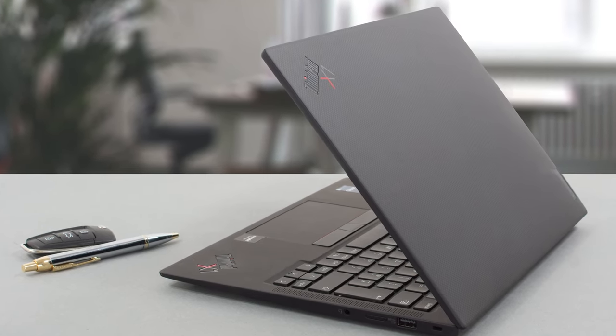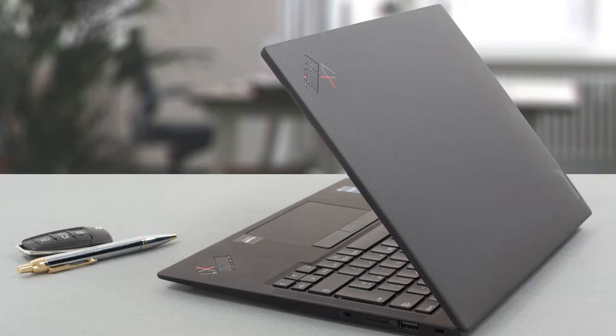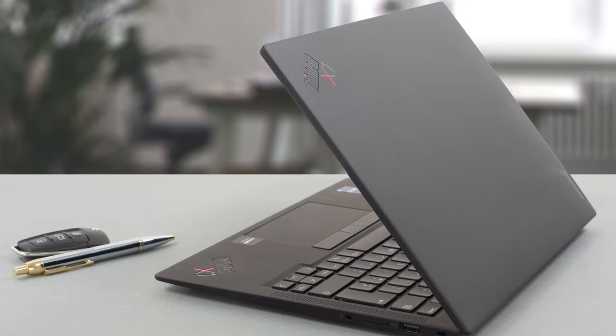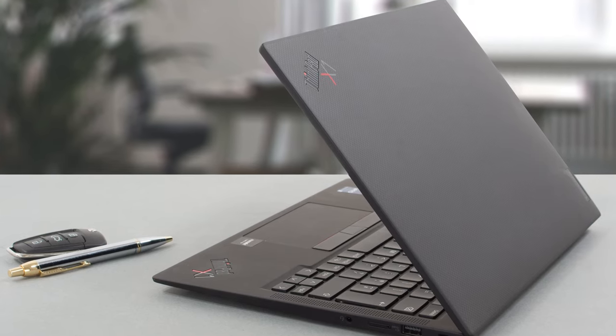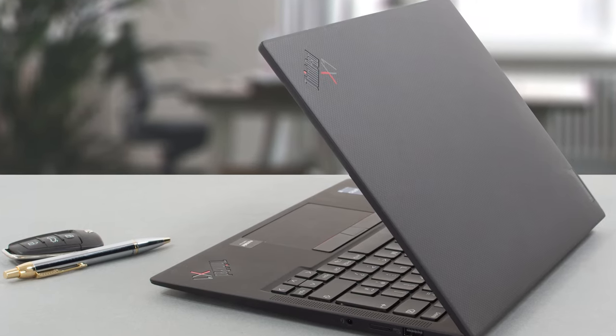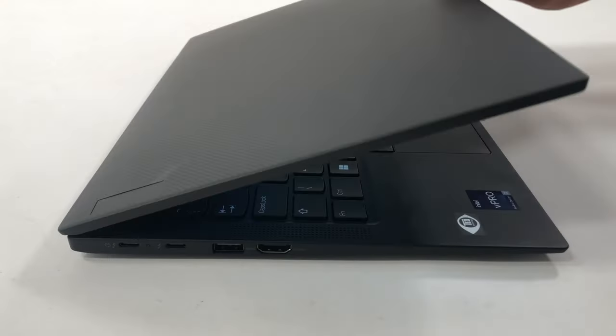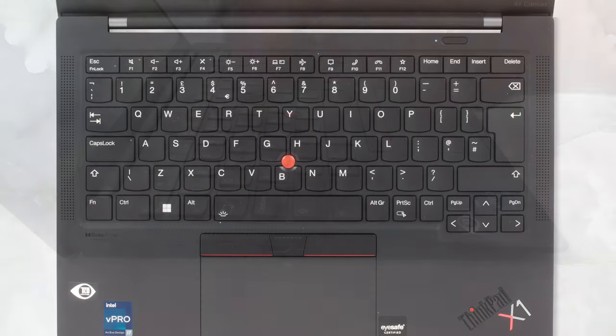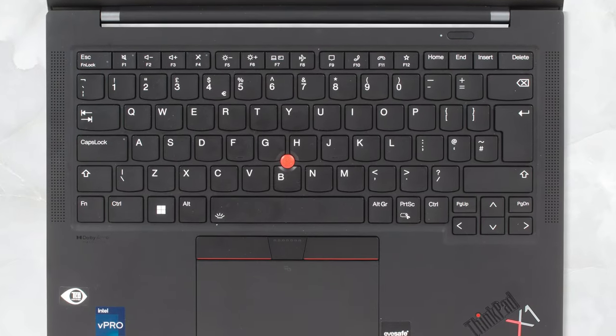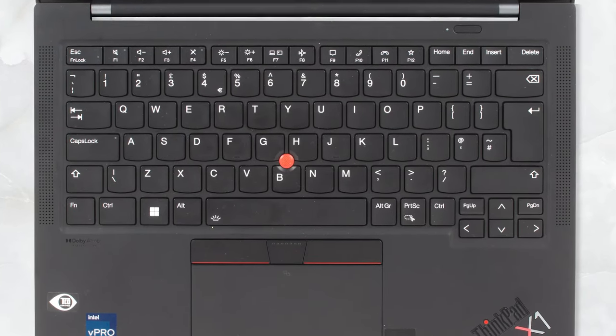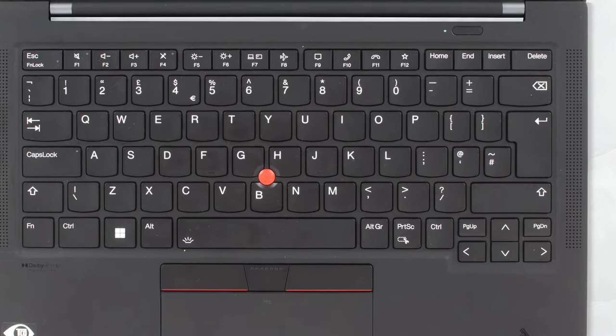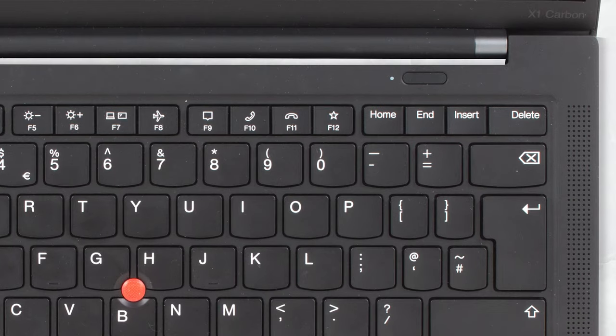Additionally, you can pay extra to have a carbon fiber weave pattern on top of the lid. Regardless of how the lid looks, it opens with one hand, revealing the input devices, along with two speaker grilles and the power button, which doubles as a fingerprint reader.